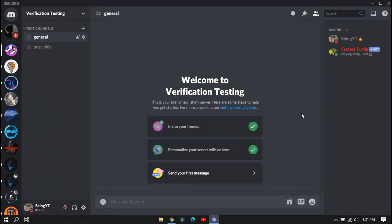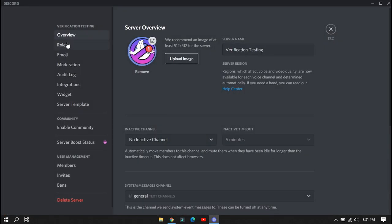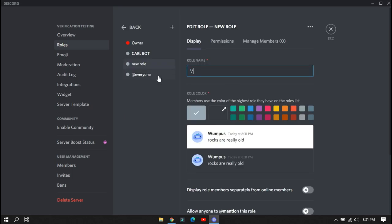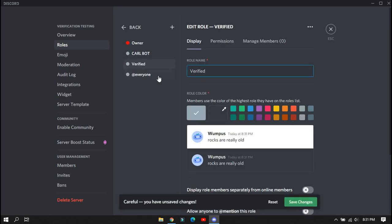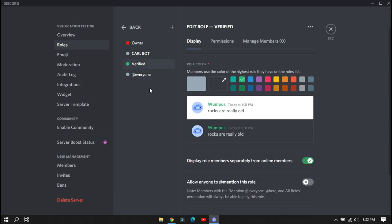First, you will need to make a new role for verified members — when someone verifies themselves they will get that role. To make a new role, click on the arrow option, go to Server Settings, and then go to Roles. Click on Create a New Role and enter any name you want, like 'Verified' or something else depending on your server. After creating, make sure to enable the required option for the role. The Everyone role will be your unverified role, so you don't need to make another role for unverified members.